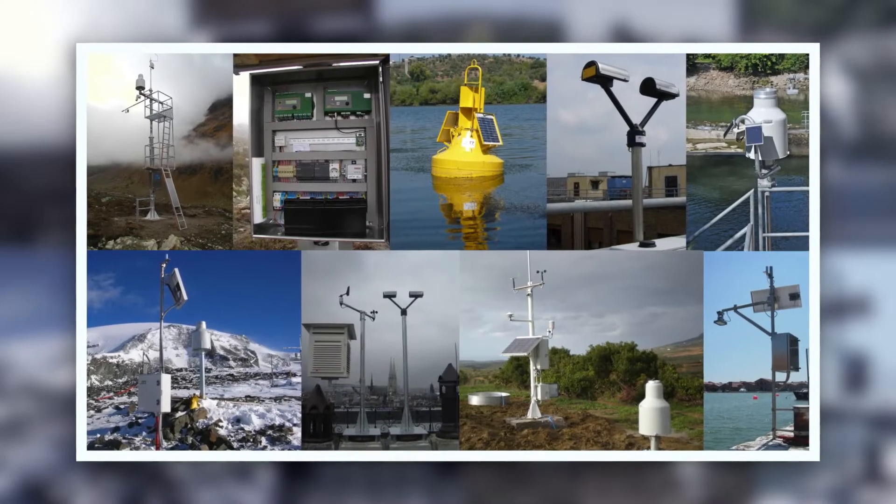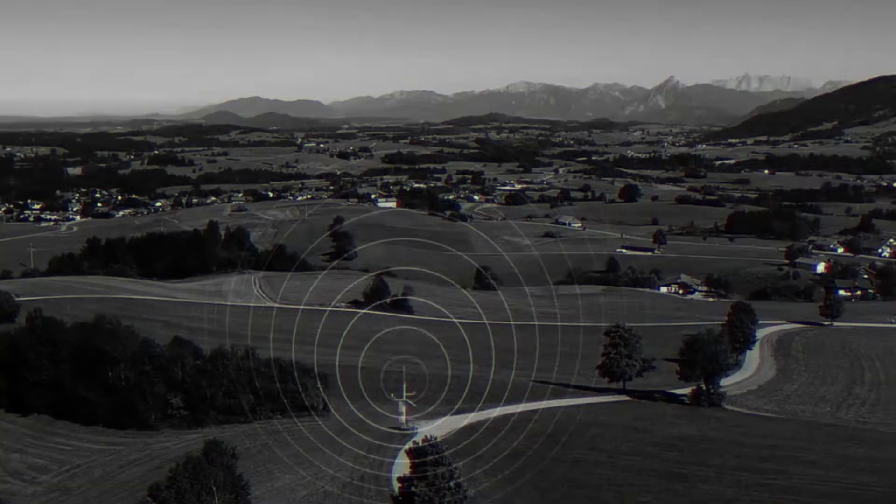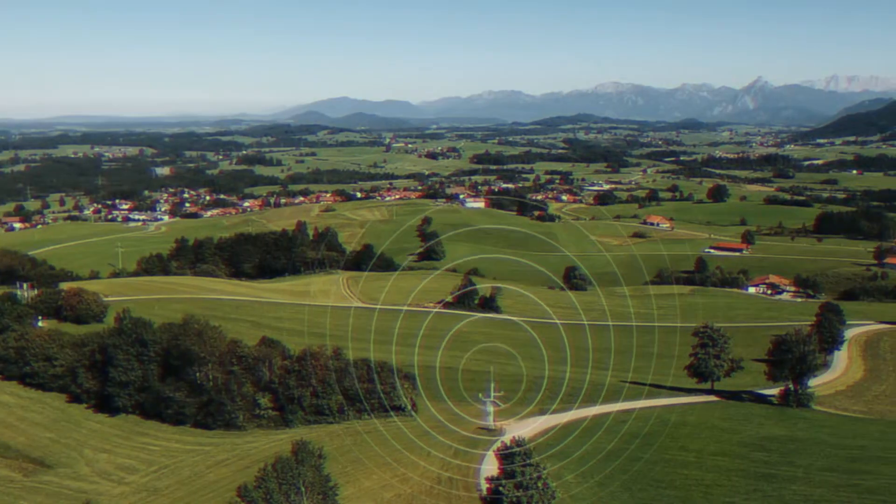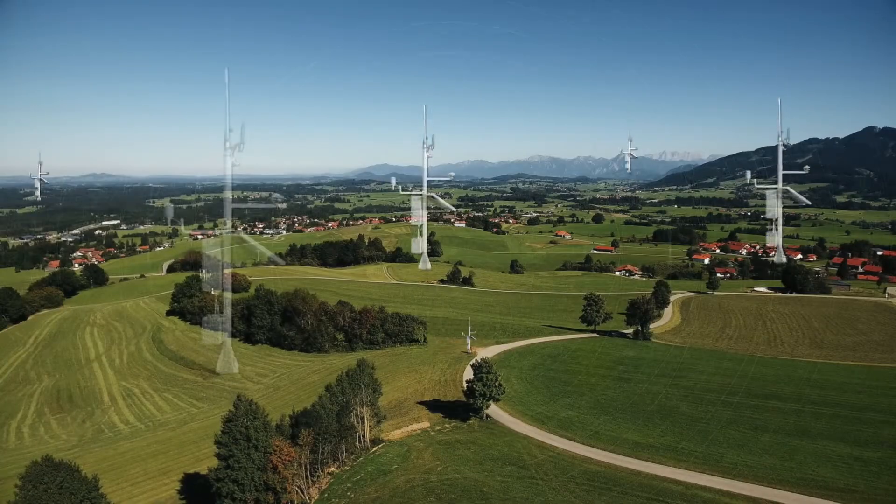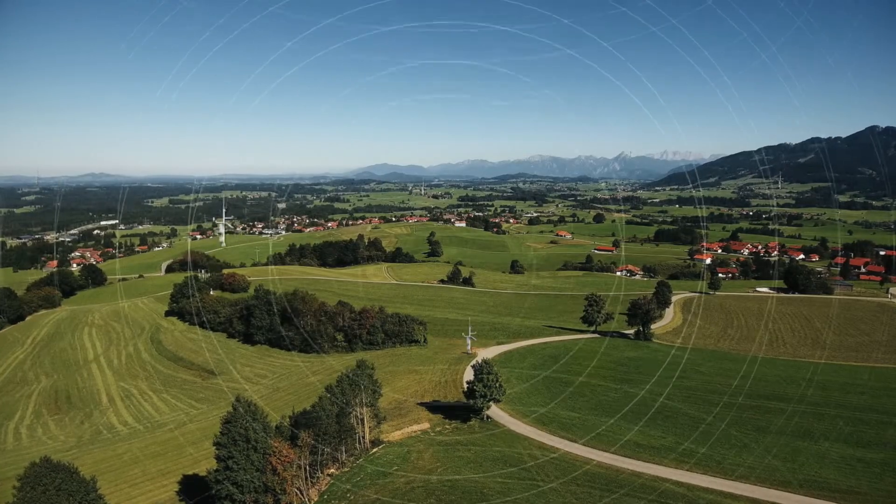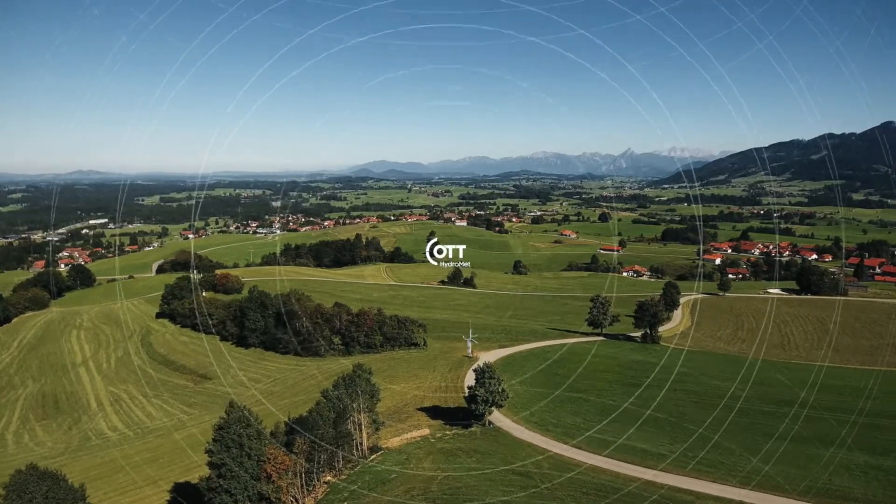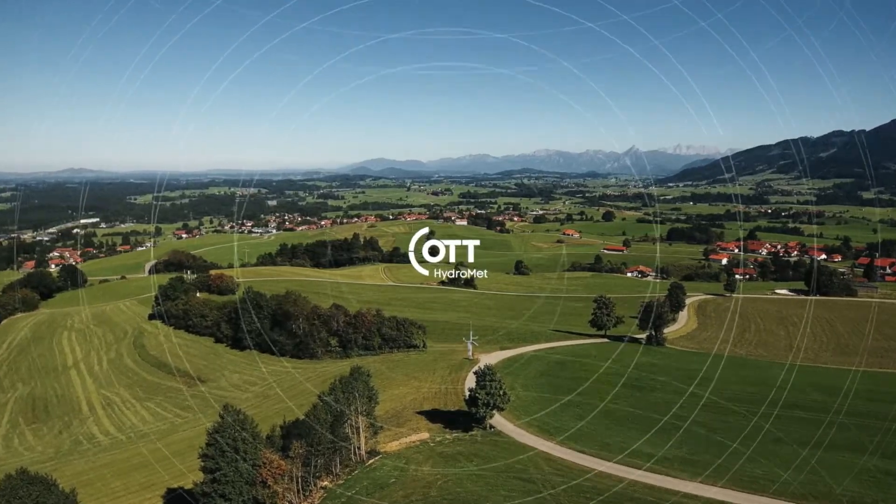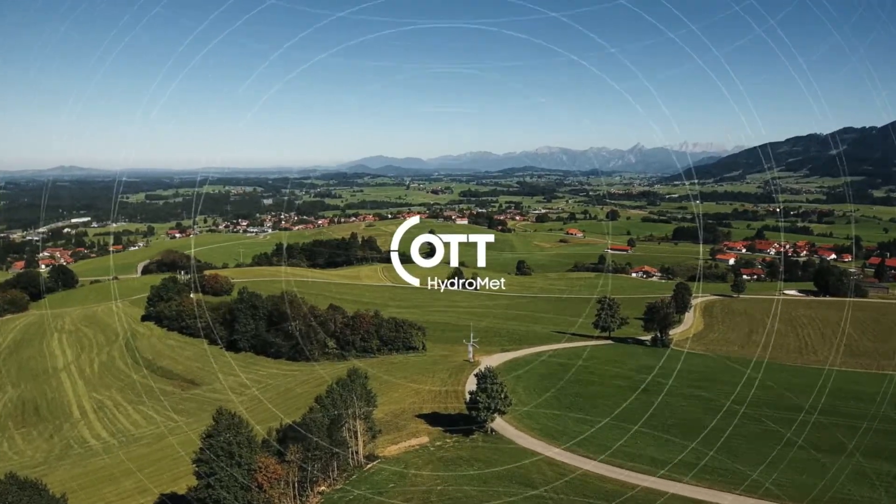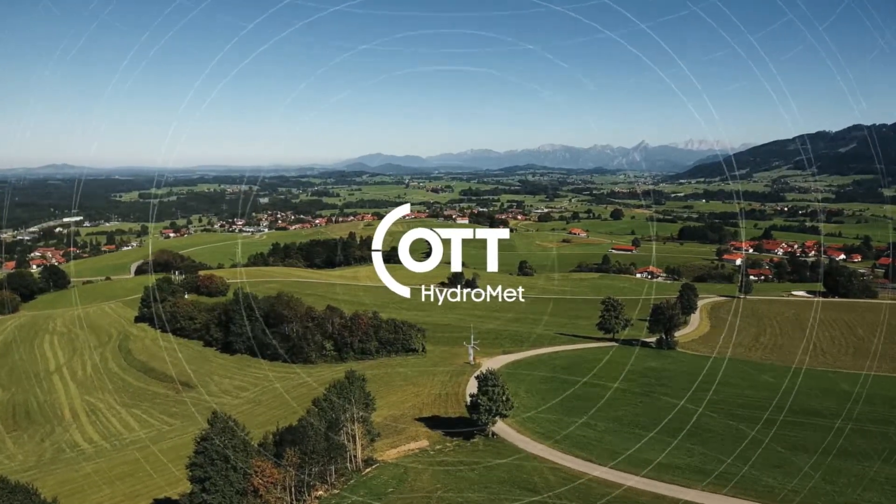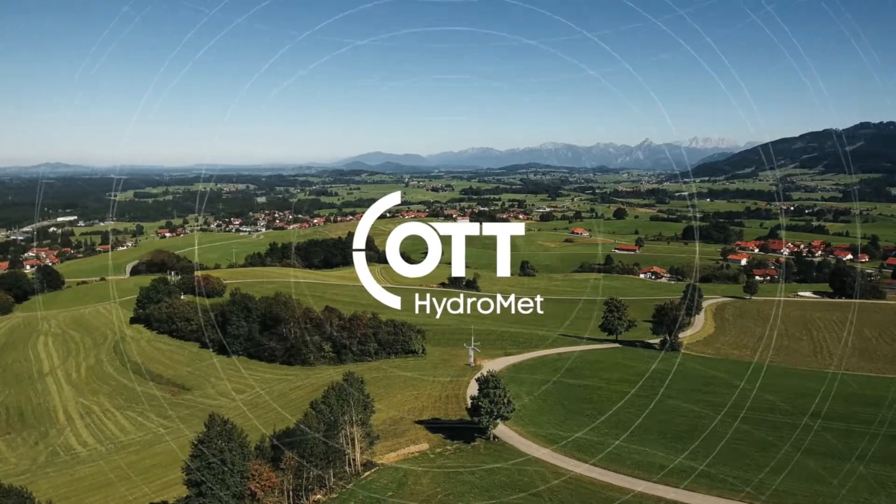Be it single measuring stations or complex cross-sectional measuring networks from sensor to software, our name stands for precise, reliable and user-friendly technologies.